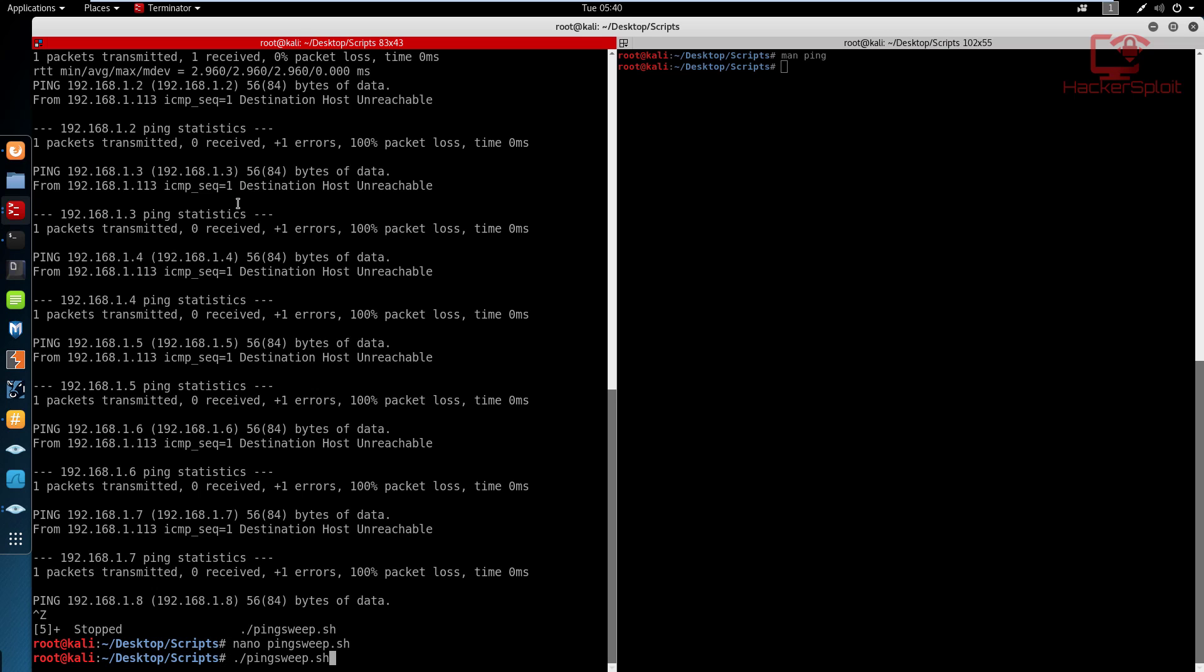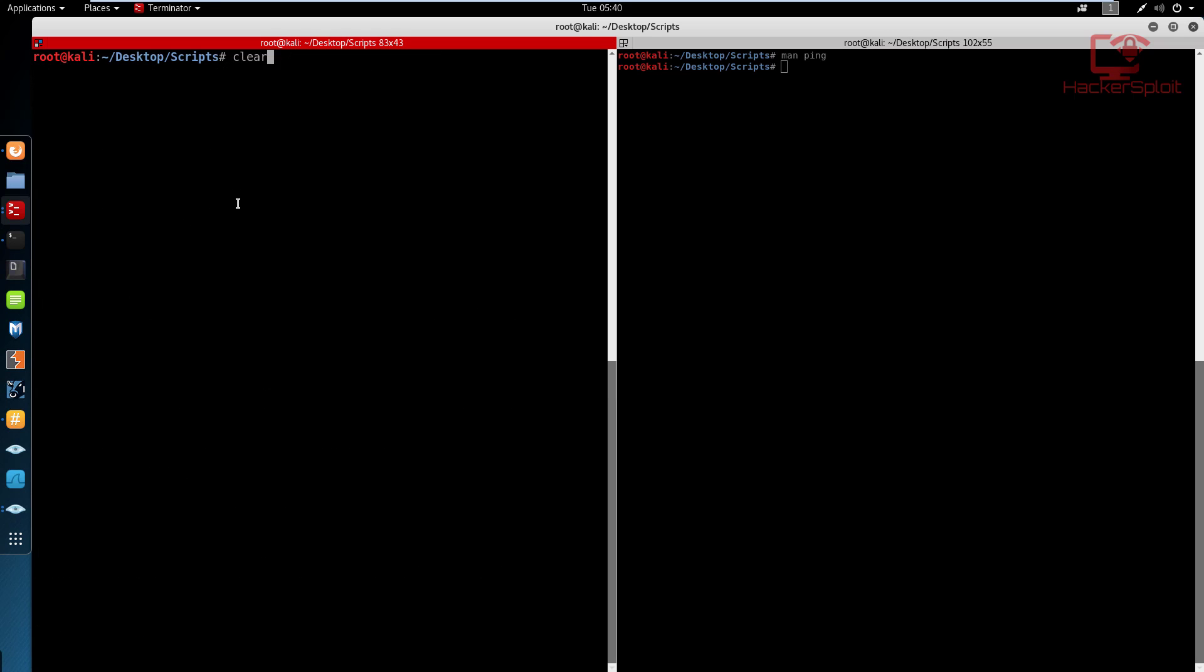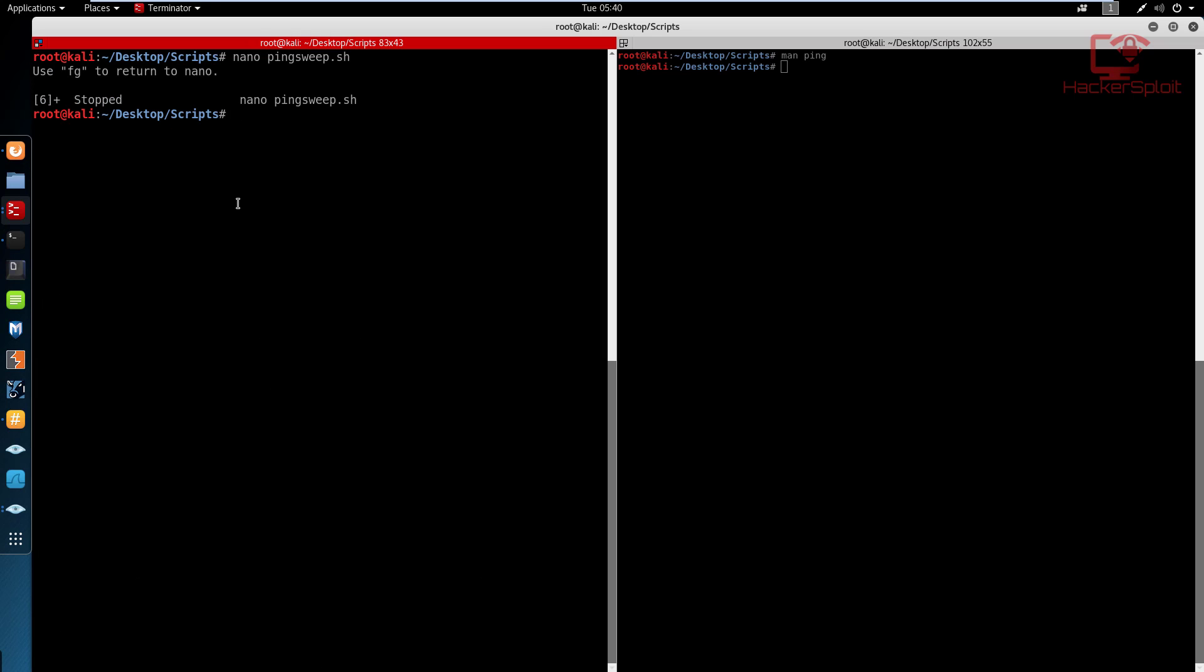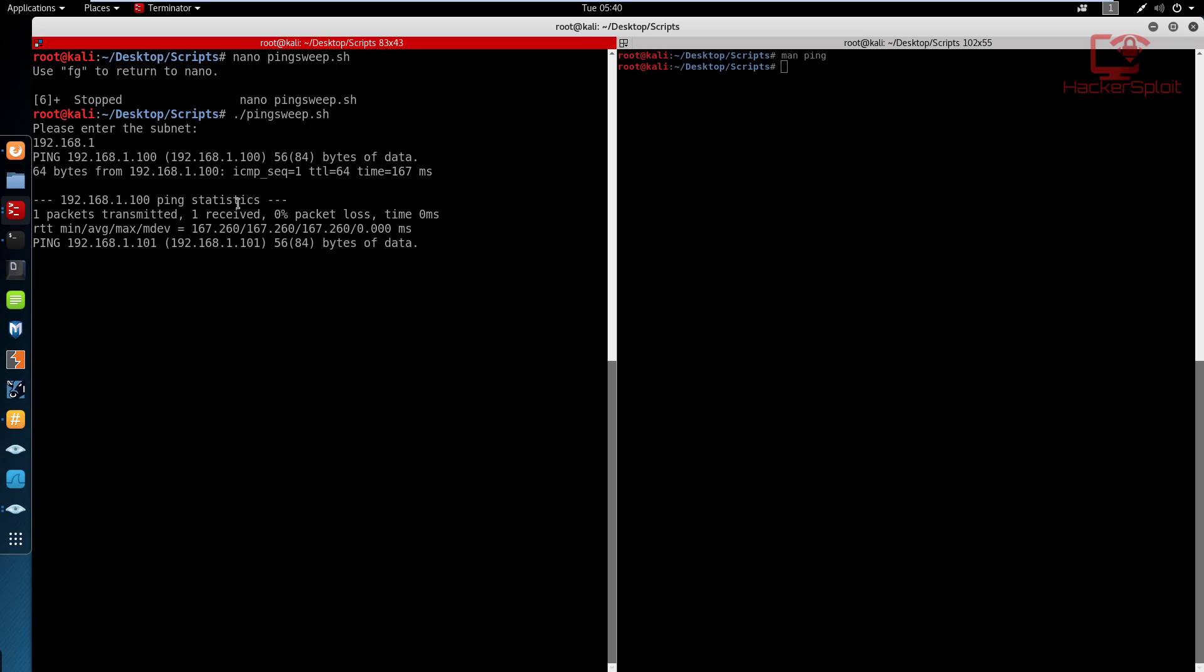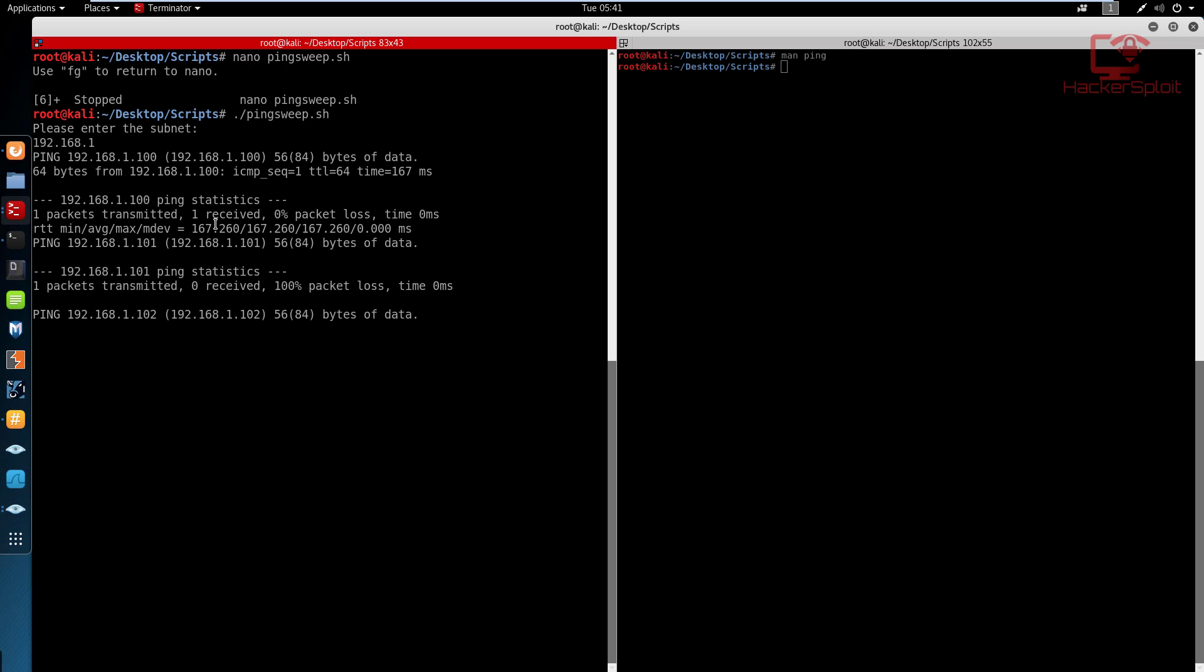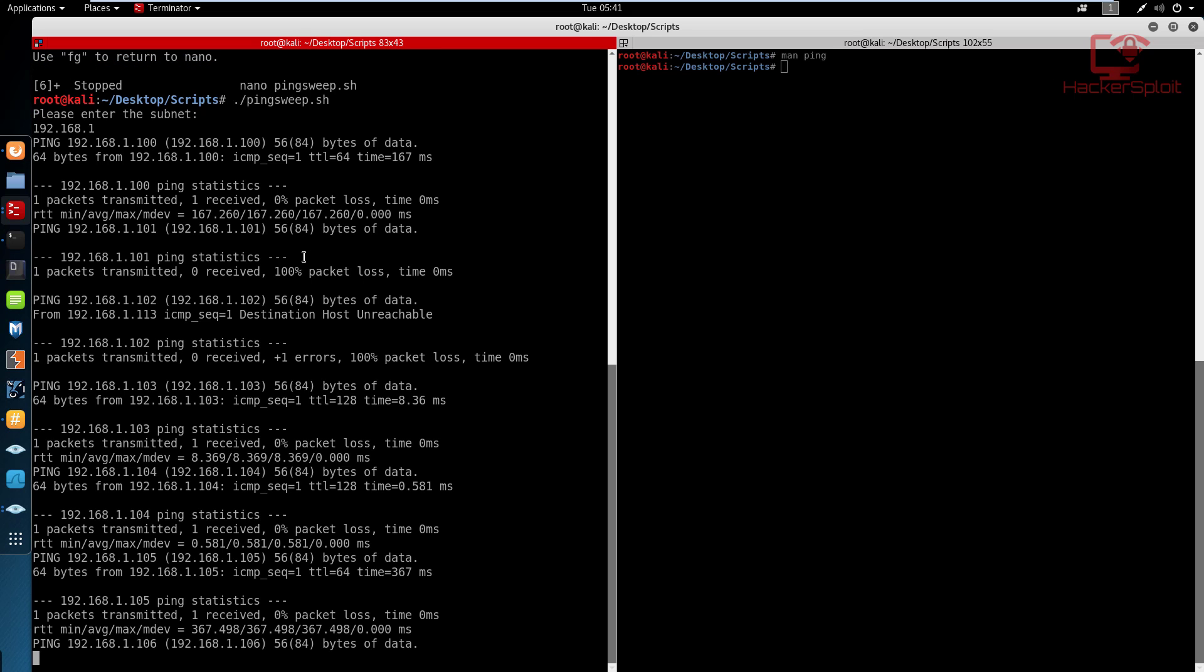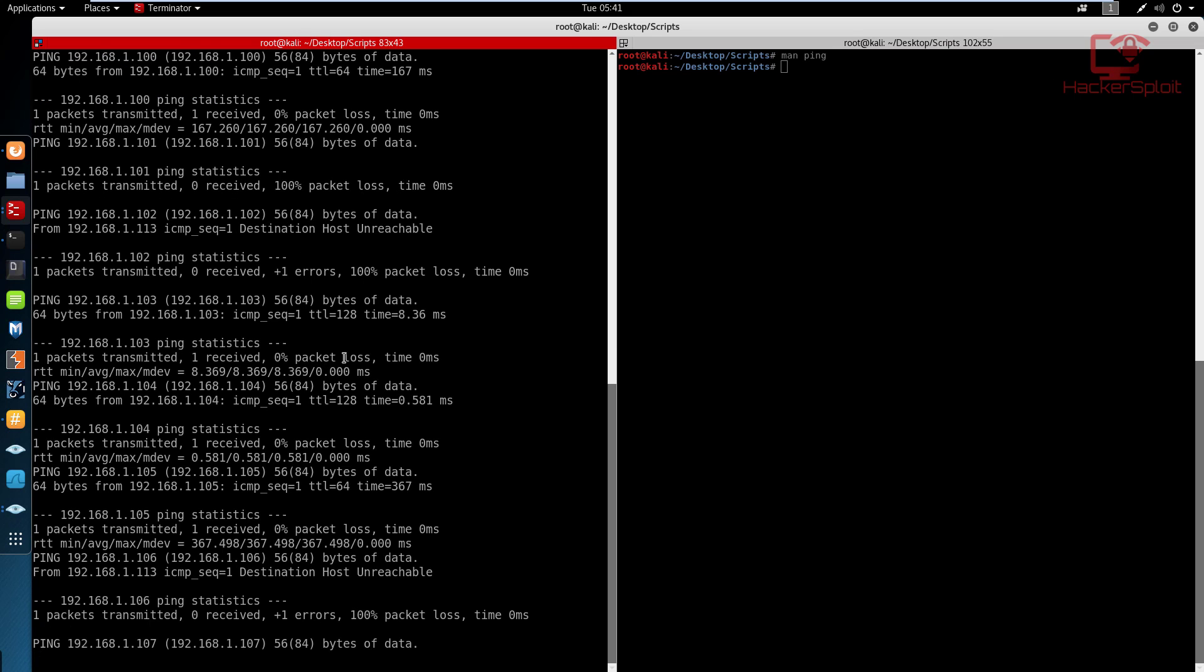Or actually, let me clear my terminal. We can run that right now. And I'm going to enter the subnet 192.168.1. I'm going to enter and there you are, it's going to start scanning from the IP 192.168.1.100. And that is probably up. Yes it is. Yes, it received one, zero packet loss. And there we are.